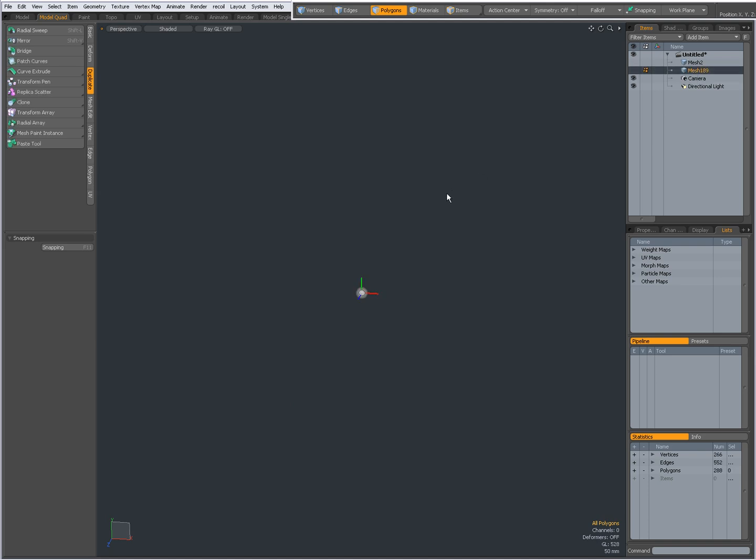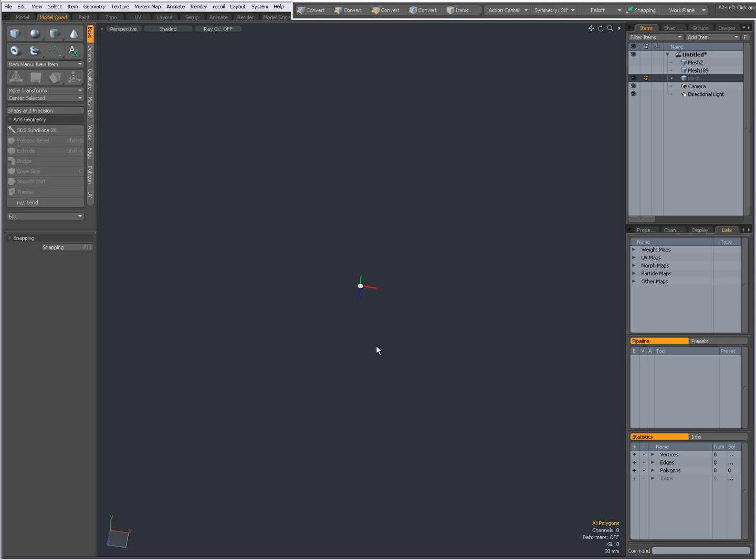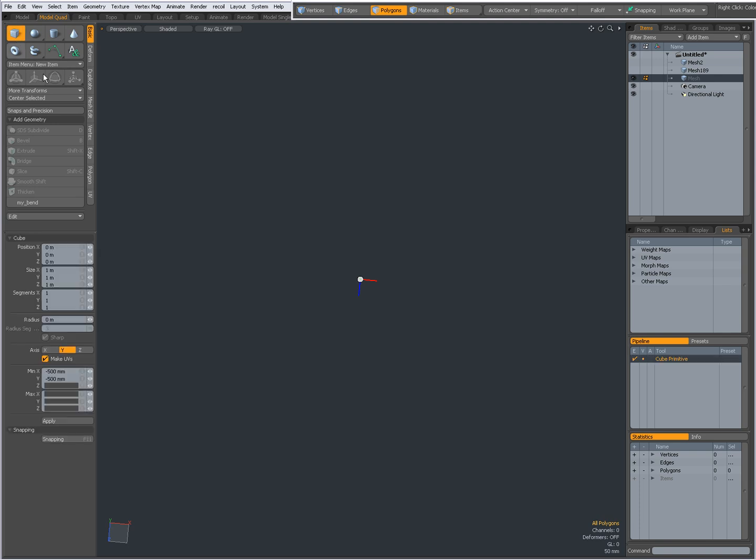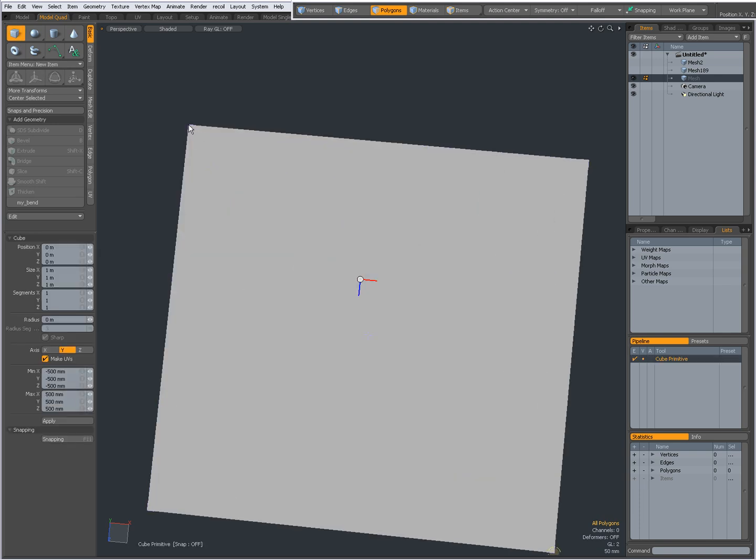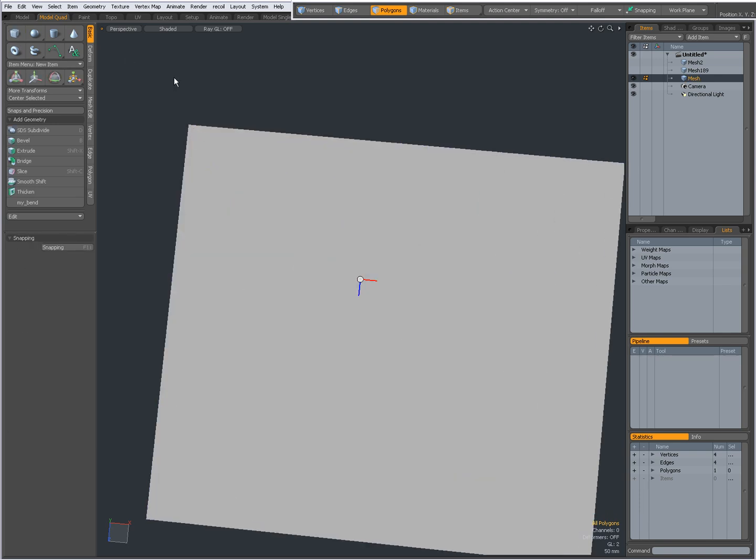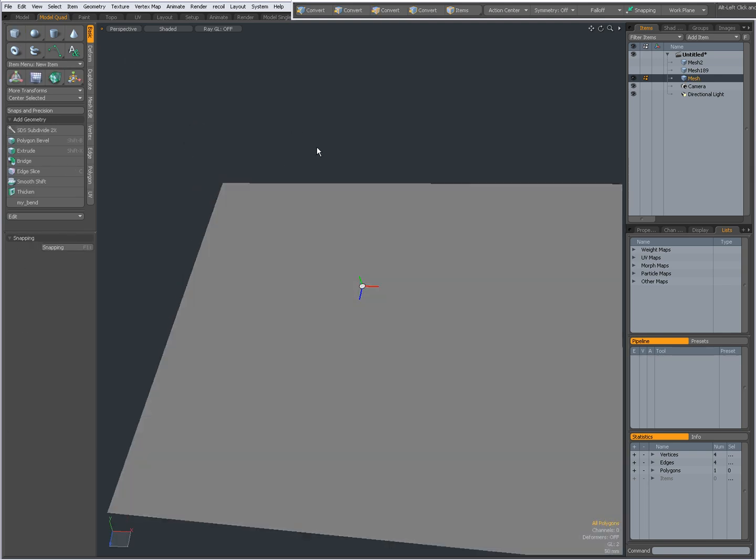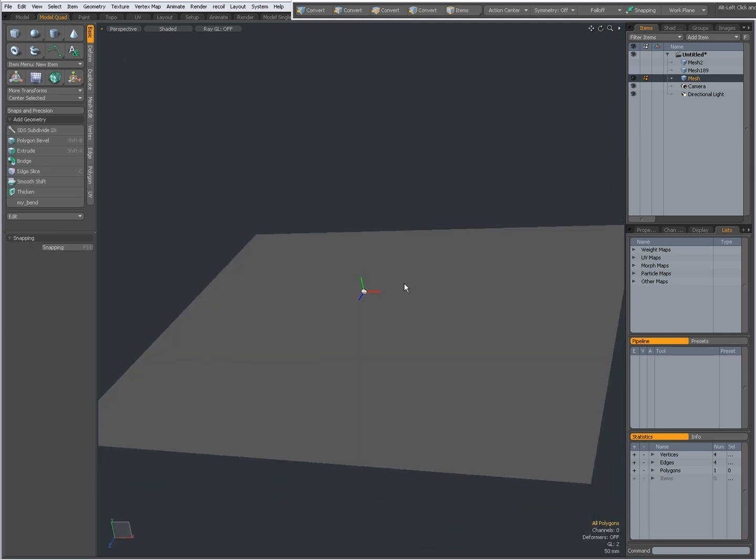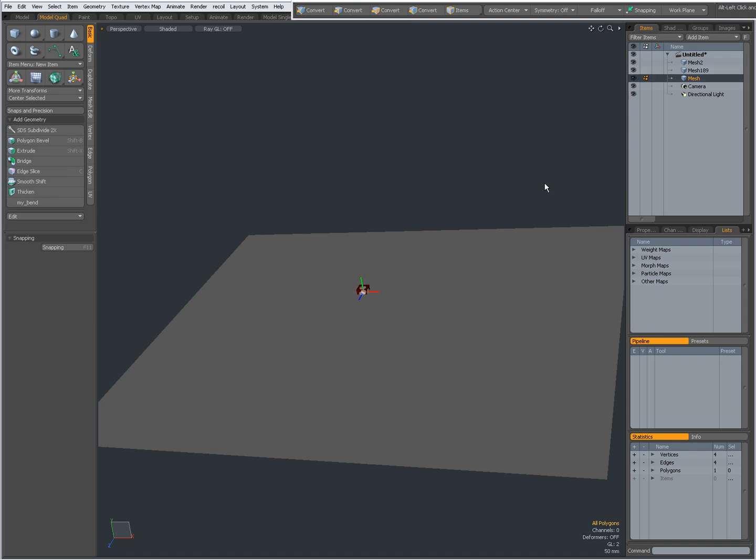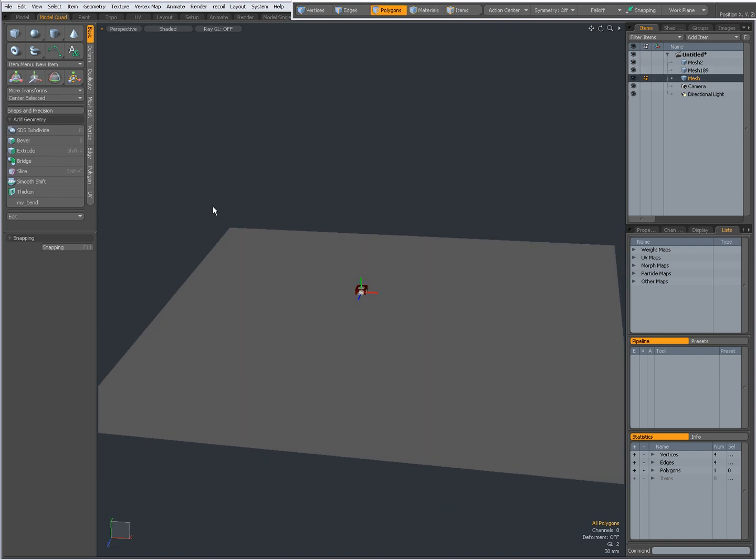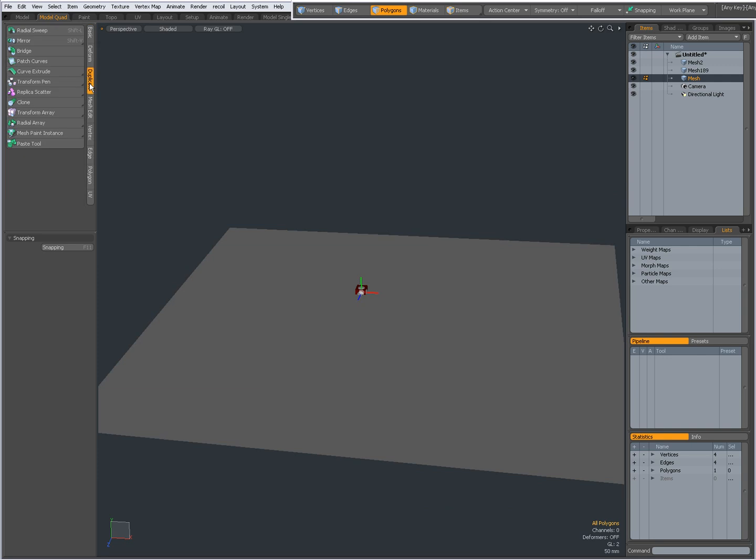I'm going to press N for a new item and create a plane like that. Now I'm going to unhide my cube and sphere, go to the duplicate tab, and choose MeshPaint.